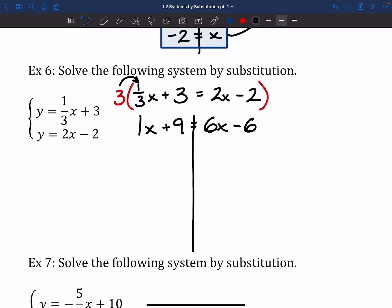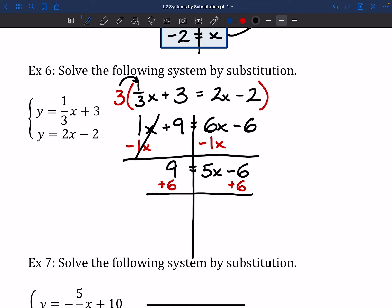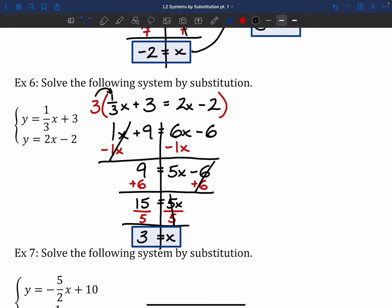From here, I'll solve it out normally. I'll move the 1x over to the right, giving 9 equals 5x minus 6. Since all x's are on the right, I'll add 6 to the left side, giving 15 equals 5x. Divide both sides by 5, and x is equal to 3. That's half of our answer.